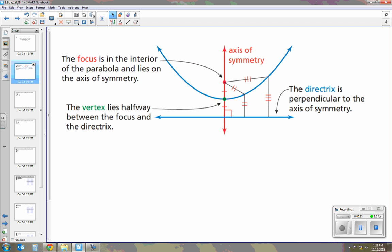If we look at this diagram, we can notice that if we take the point of the focus and a point on the parabola, and then a point from the parabola to the directrix, those measurements are going to be equal. And we're going to use this information to write an equation of a parabola.